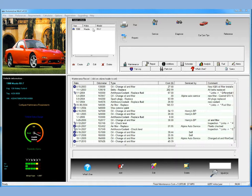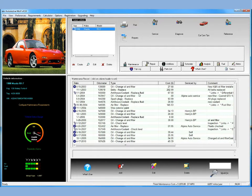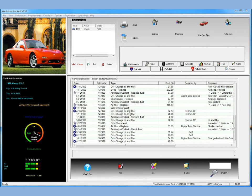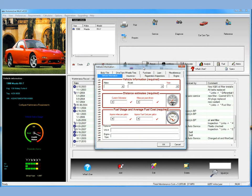Right now what you see is Automotive Wolf on your screen, and we have a Mazda sample vehicle that's currently loaded. We're under the maintenance tab so you see some maintenance items. Now we're going to go ahead and create a vehicle here. It's really easy to do — just click on the create button, and you're presented with a little window where you enter some information required to create a vehicle.